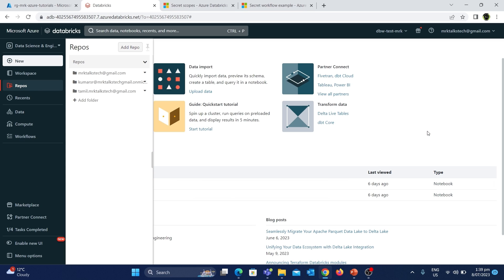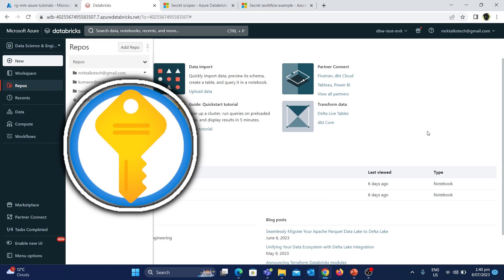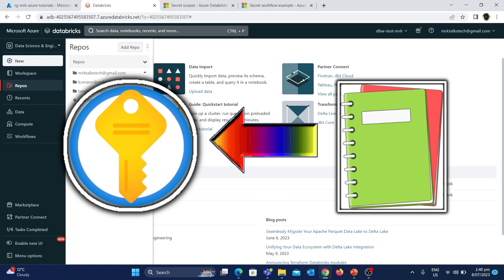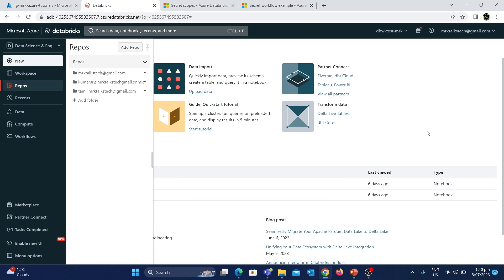In such cases, most of the time all the sensitive information will be stored as secrets or keys in the Azure Key Vault, and then we can use notebooks to access the sensitive information directly from the Key Vault. This process is really important to understand since it is one of the most common use cases in Azure Data Engineering.